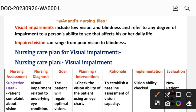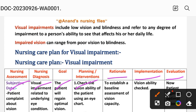We will see different nursing care plan steps and nursing process steps. These include: nursing assessment, nursing diagnosis, goal planning and intervention, rationale, implementation, and evaluation. These are the steps of the nursing care plan.